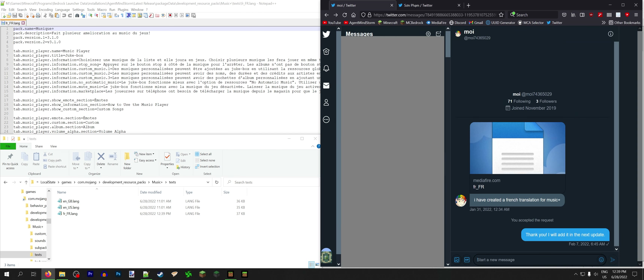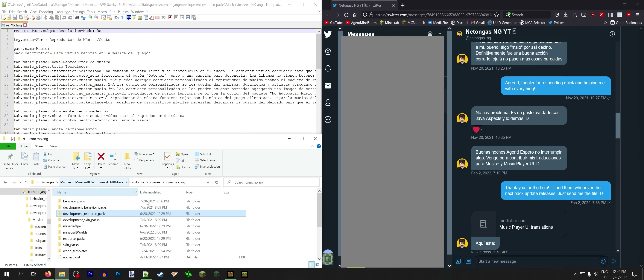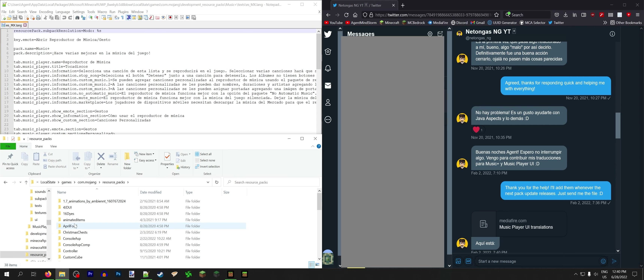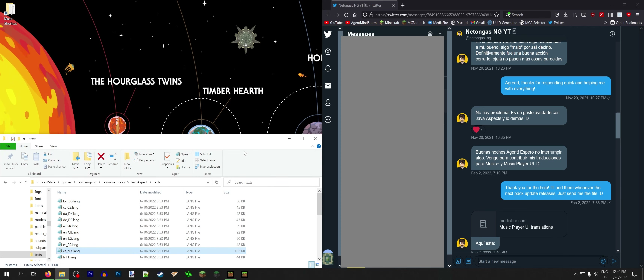Similarly, I have translations from nettingus. Now nettingus gave me a file for both Music Plus and Music Player UI Lite, so that's more convenient. All we gotta do is add credit for him from Java Aspects once again, because I like to keep the way I document my packs consistent across all the packs. Everywhere you'll find the same stuff, and that extends to Music Plus.